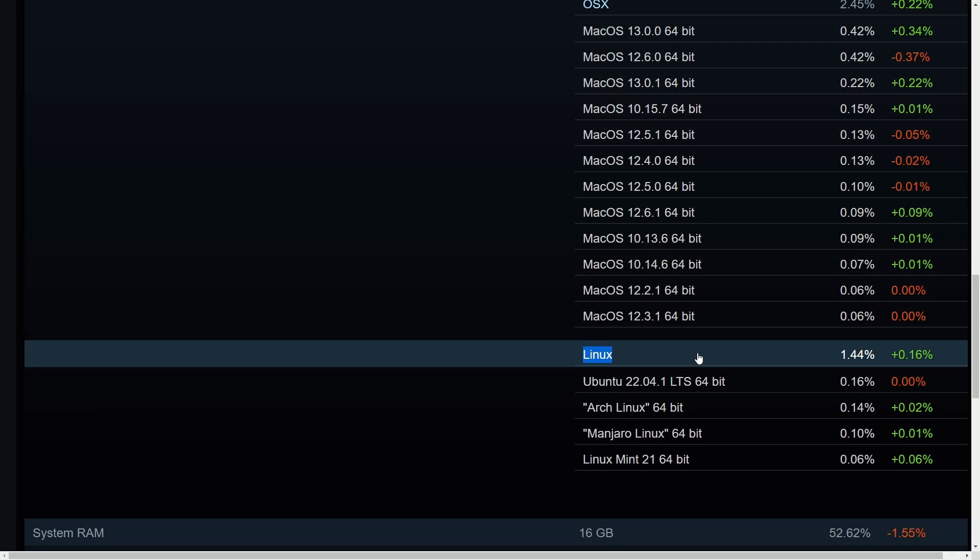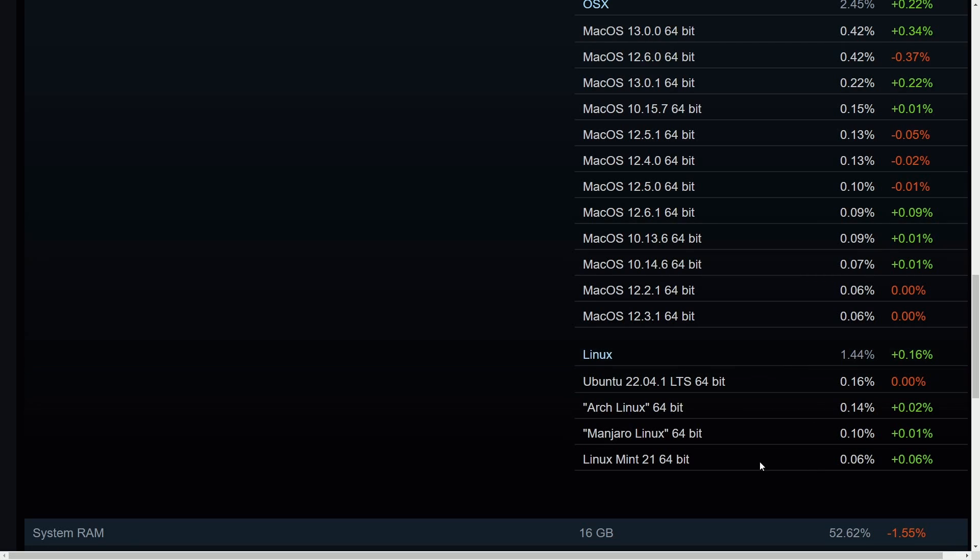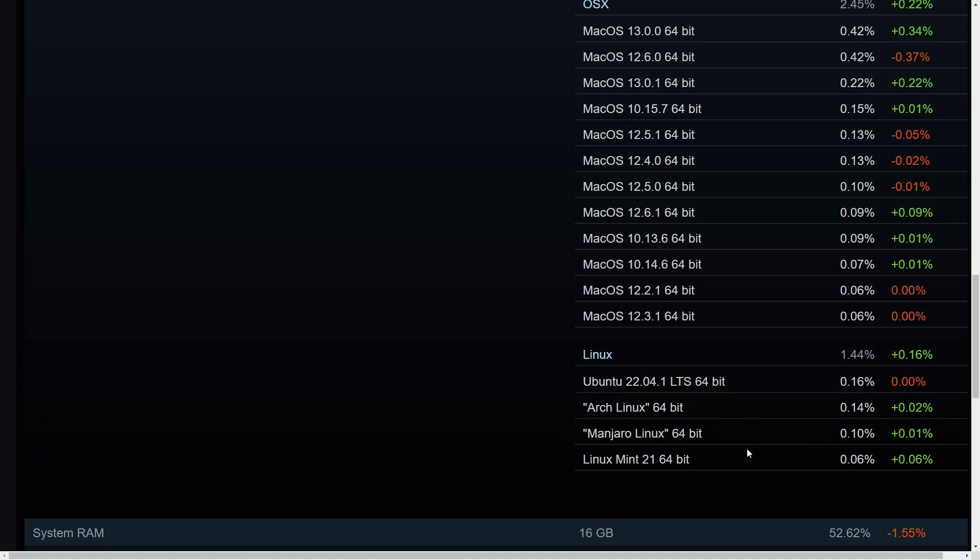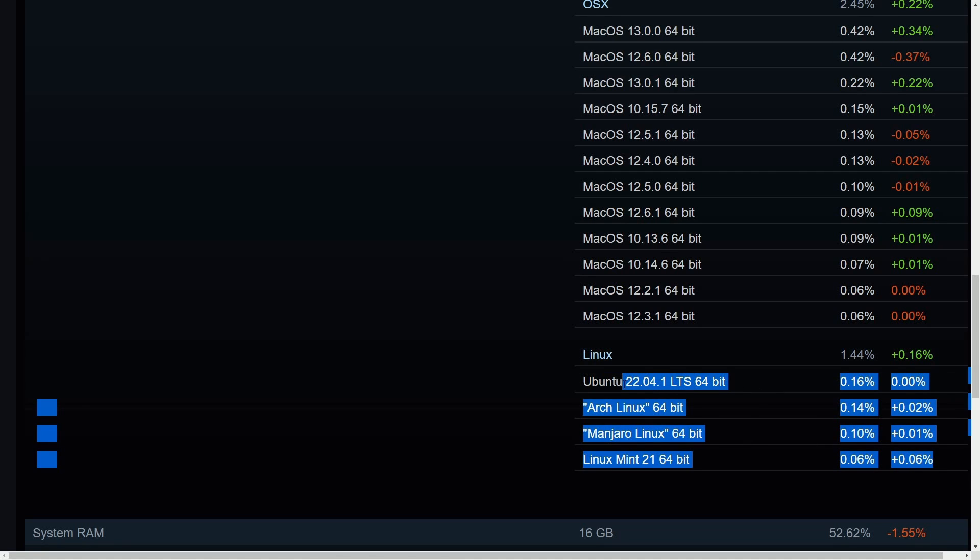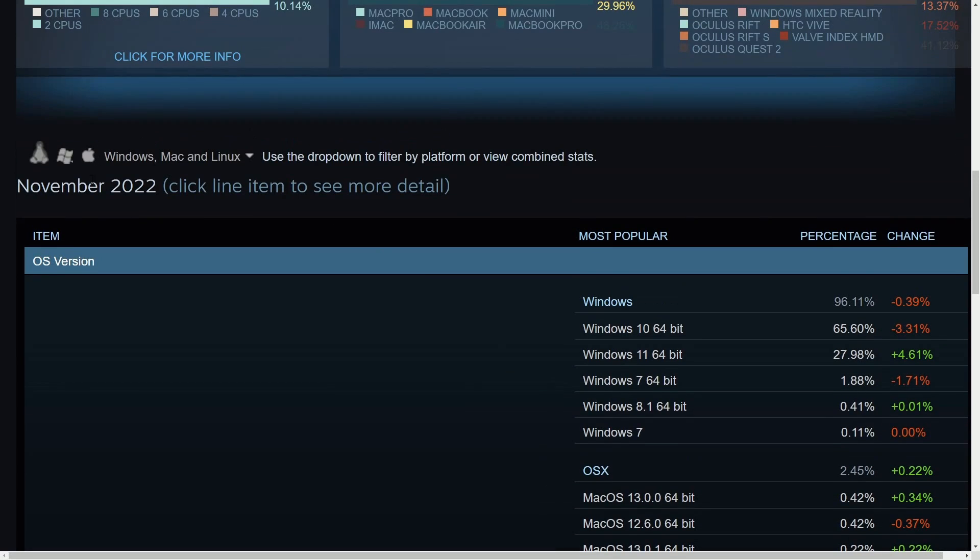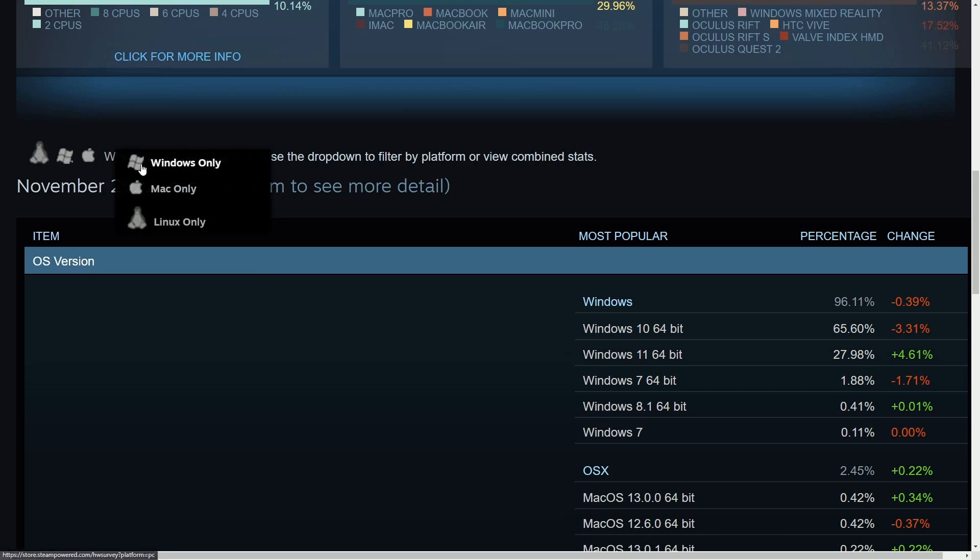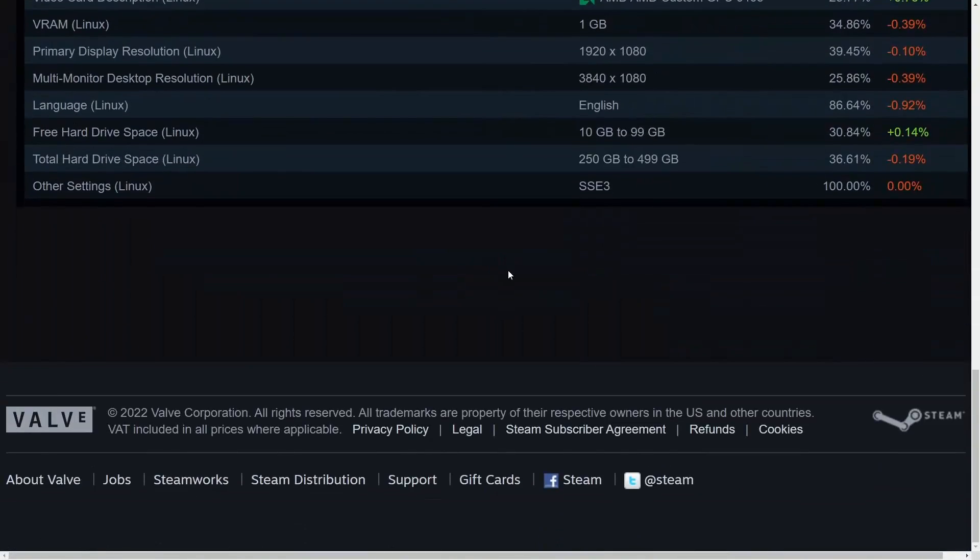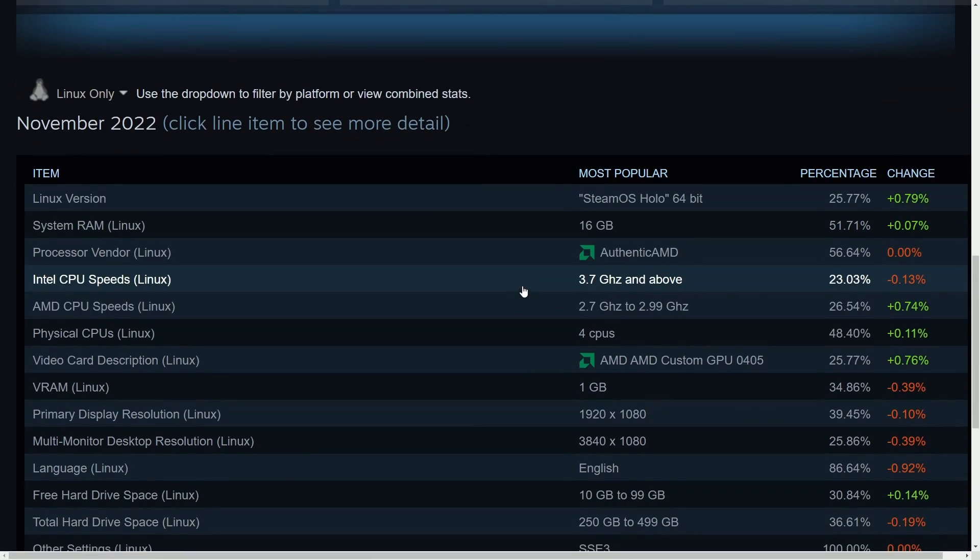So why is this the case? We can see here, we have a few of the original operating systems here, including Ubuntu, Arch Linux, Manjaro, and Linux Mint, all dominating the Linux space. This doesn't really tell you a tale of what operating system or platform has been dominating in recent times. Let's actually go up and only specify Linux only.